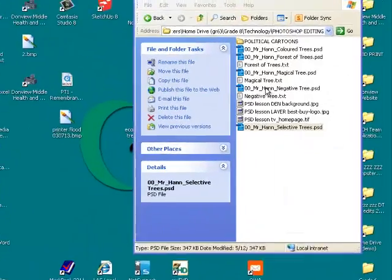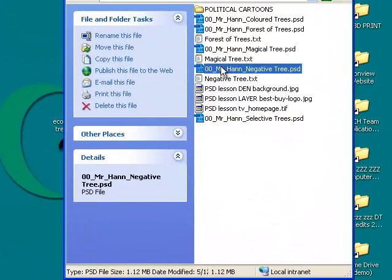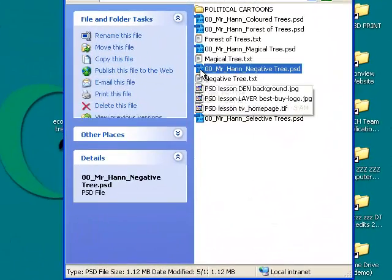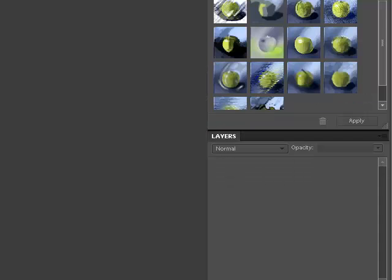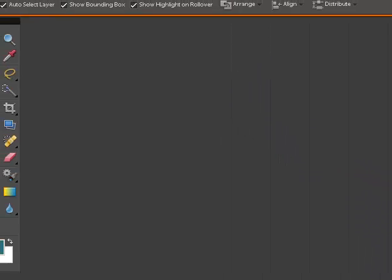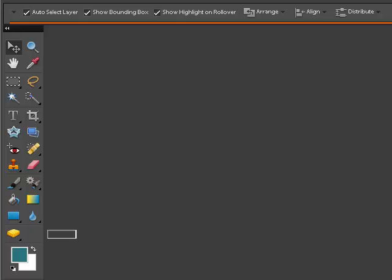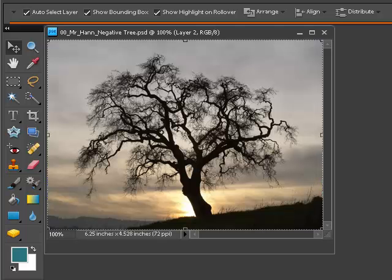All right, now that we've renamed our files, we're ready to go. So we're going to open Negative Tree, and we're going to use this file to learn a few of the basic tools in Photoshop.